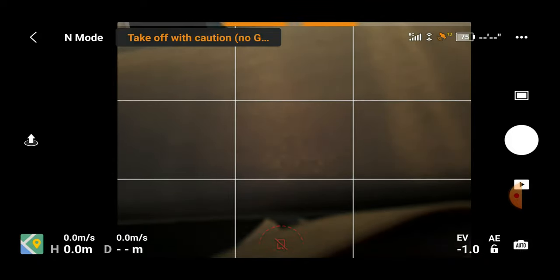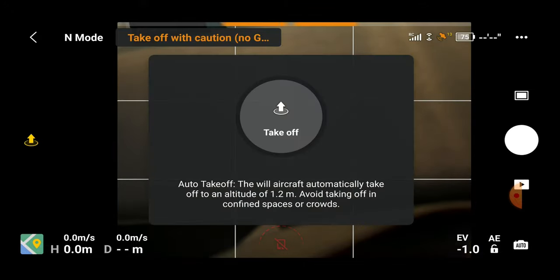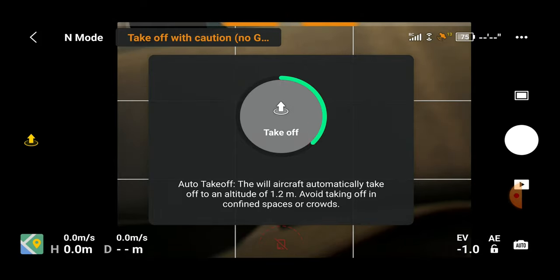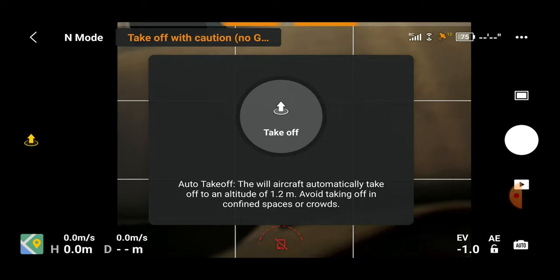On the middle left hand side of the screen we have our auto takeoff. Give it a single click and a window opens in the middle of your screen. Press and hold where it says takeoff, and once it goes fully green the aircraft will take off to an altitude of 1.2 meters and hover awaiting your next command.